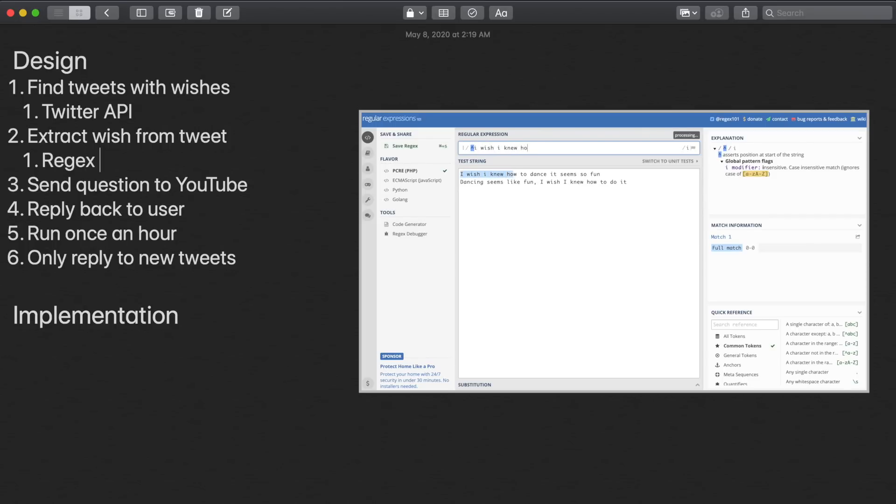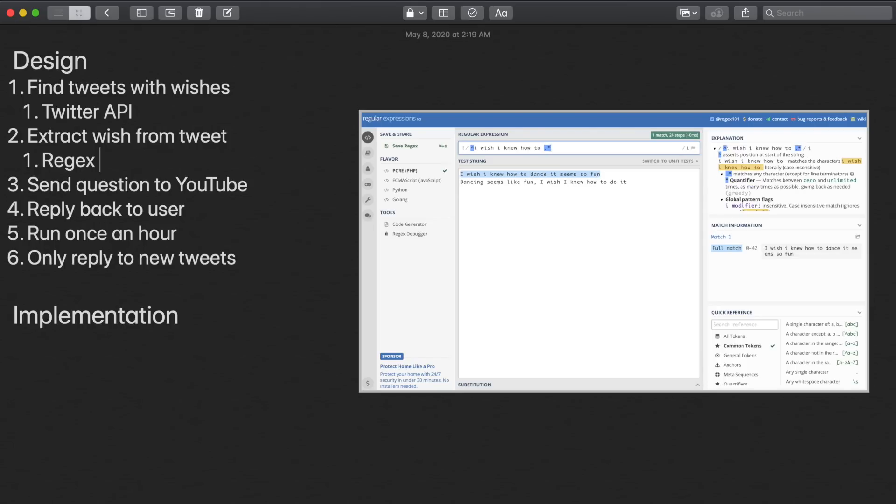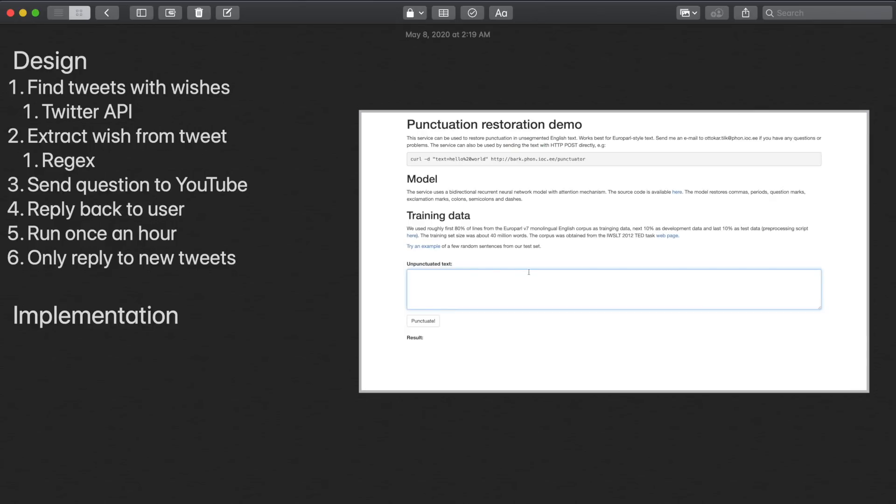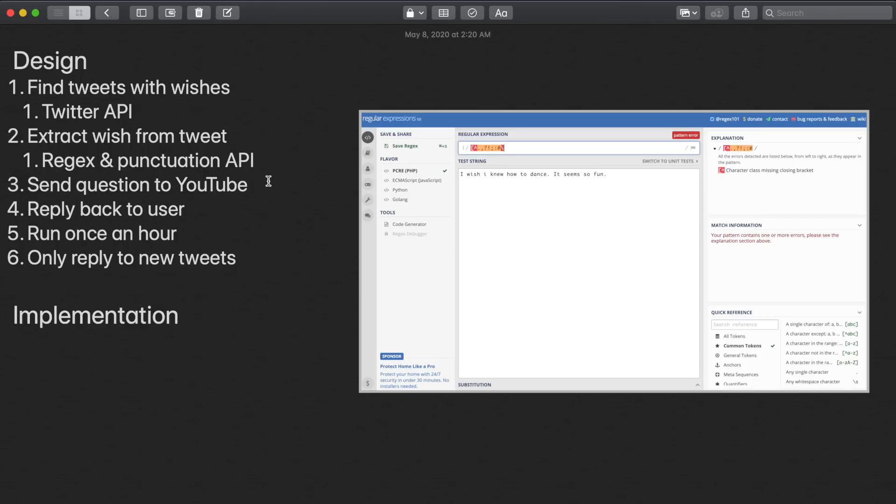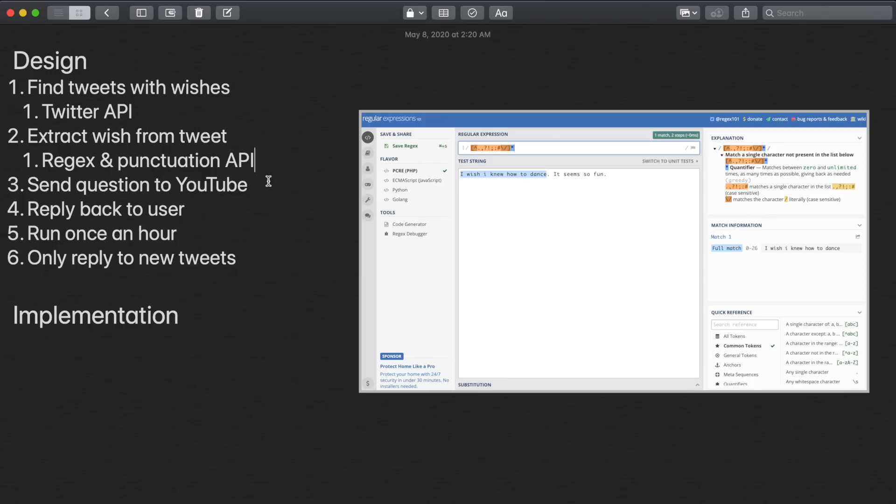Now, obviously, not all tweets are correctly punctuated. So we'll use a third party API to add punctuation. Then we'll use a regex to take the text before the first punctuation. Finally, we'll take away the first part of the text that says 'I wish I knew.' What we're left with is a simple question that we can search on YouTube.